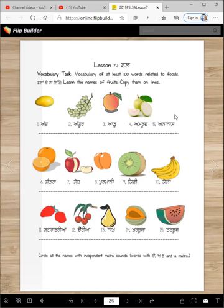What happened to my pineapple? Santara, Seb, Kurmani. What fruit is it? Apricot.